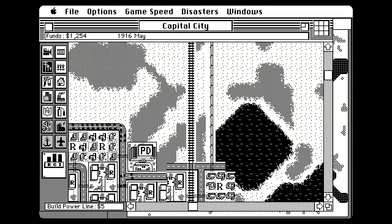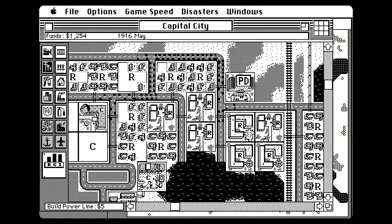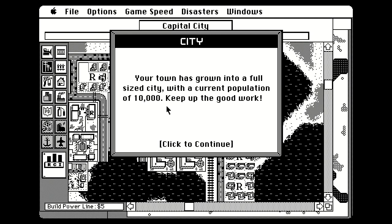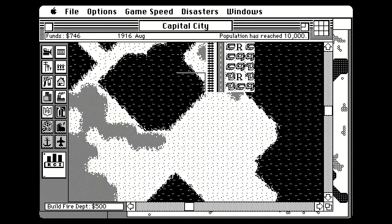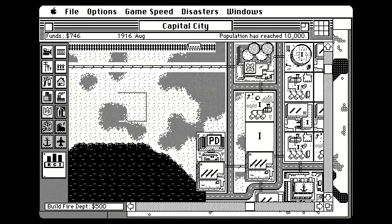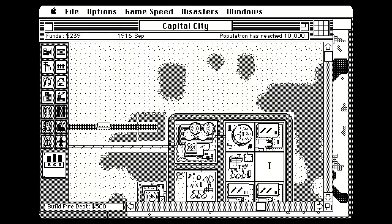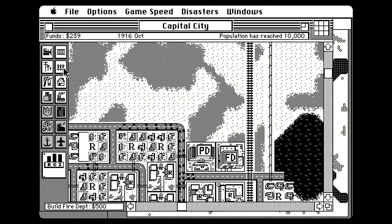It always interests me what areas of a city become densely populated — look, the roads are getting really busy here. Our town has grown into a full-sized city with a population of 10,000! We also need fire stations because we definitely don't want our city burning down randomly. If it burns down, it's going to burn down because we want it to — not because some intern burned a pita pocket in the microwave.